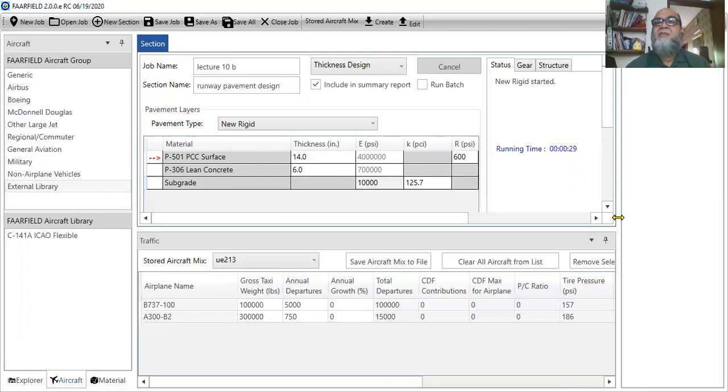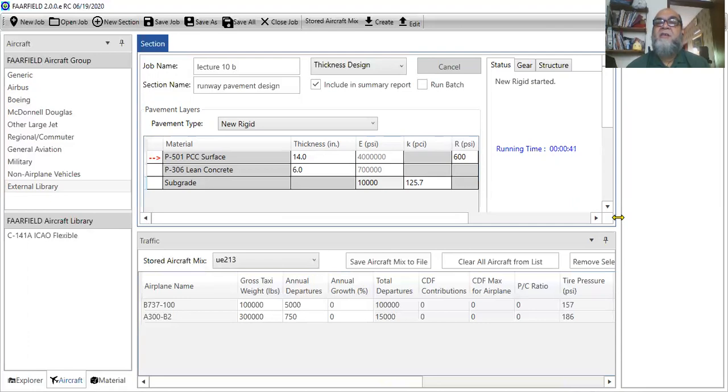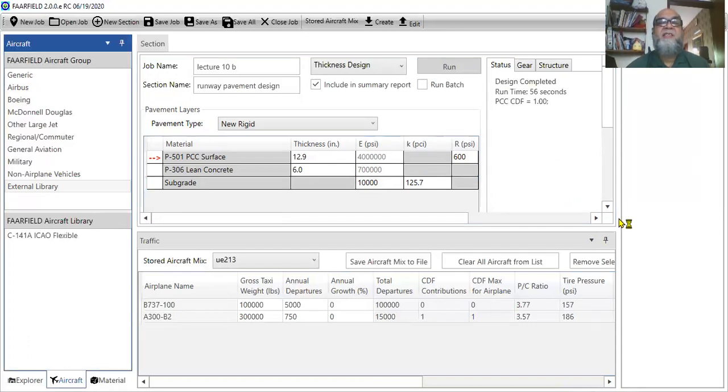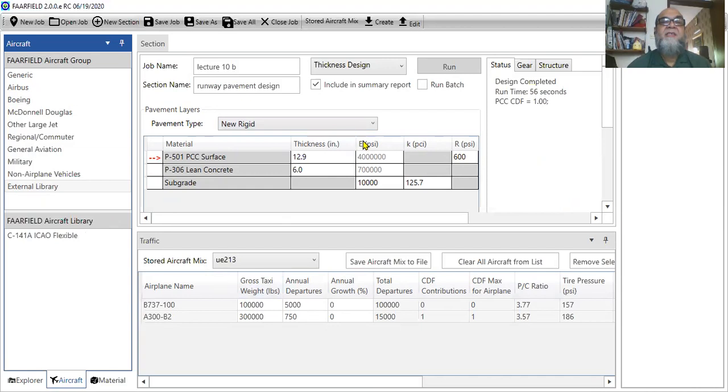So, it depends. The running time depends upon the processor as well as how many data you are actually processing, the aircraft data, different type of aircraft, and different configuration in the software trying to optimize that configuration. Your final thickness design is PCC surface 12.9 inches, lean concrete 6 inches.